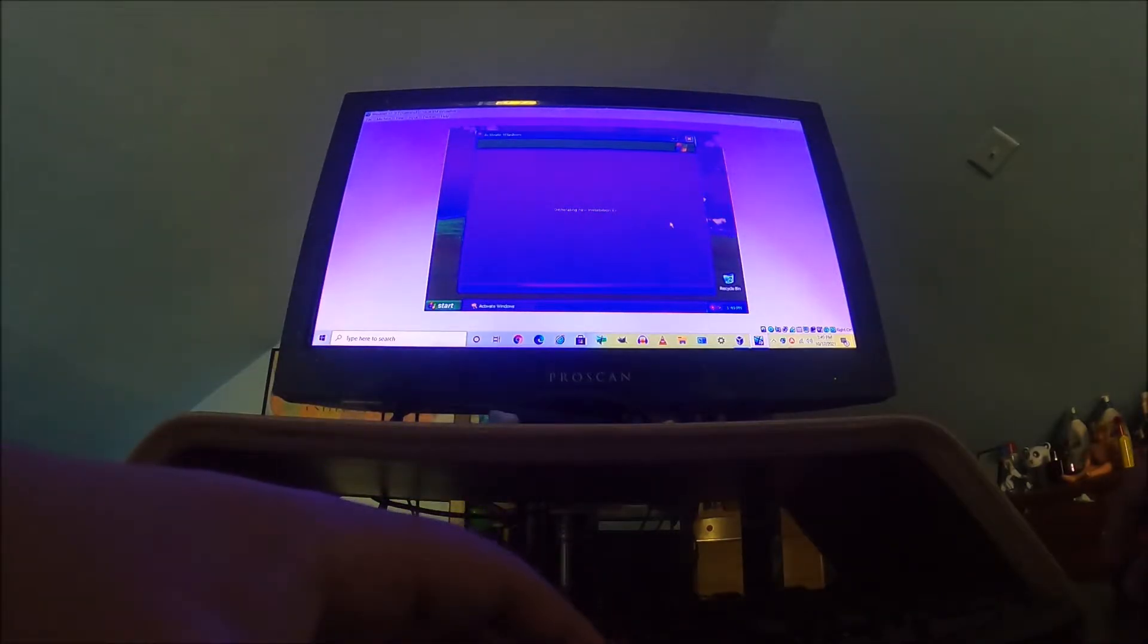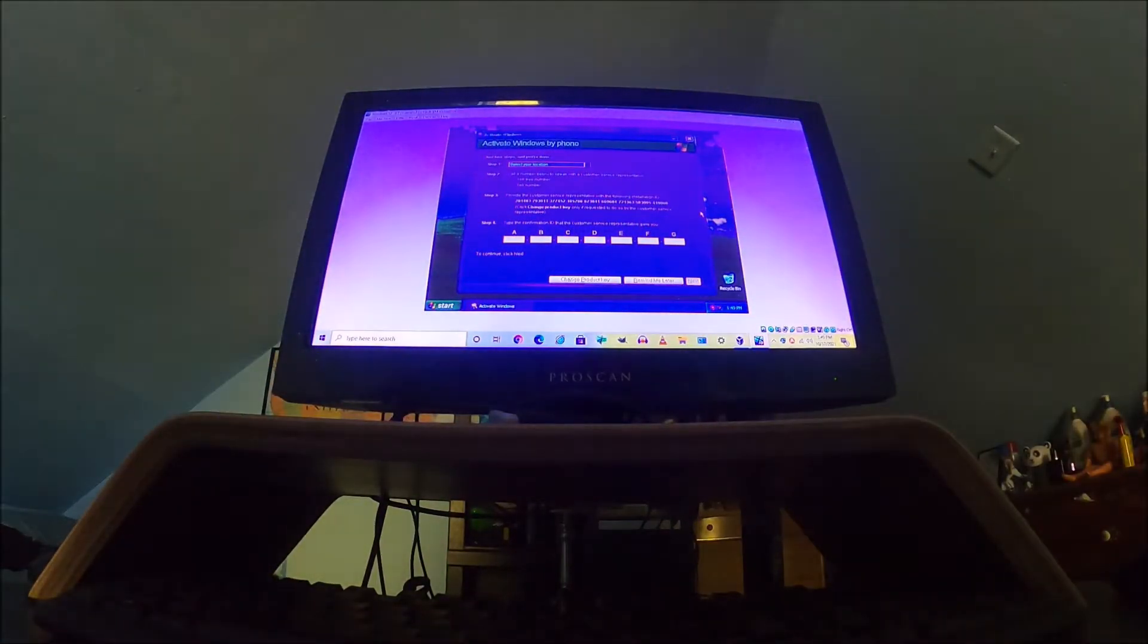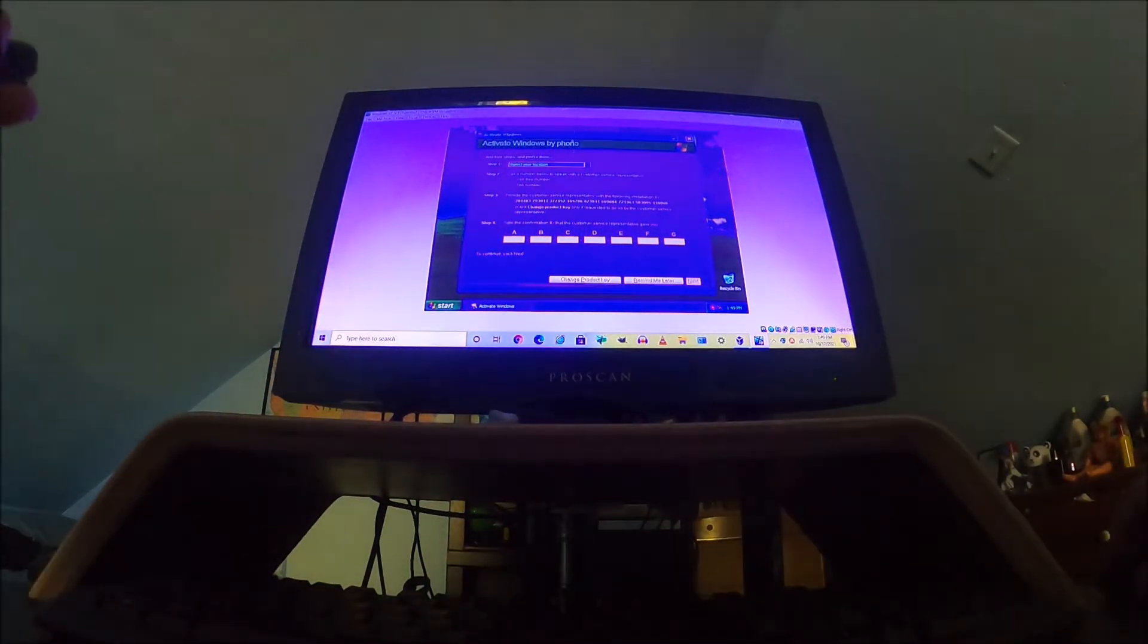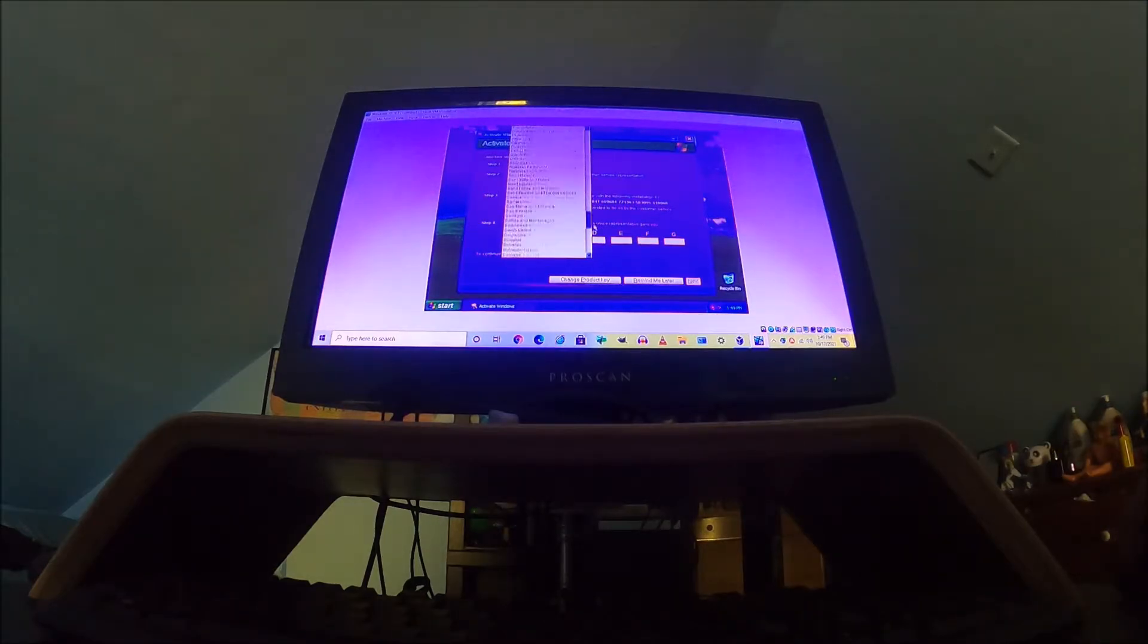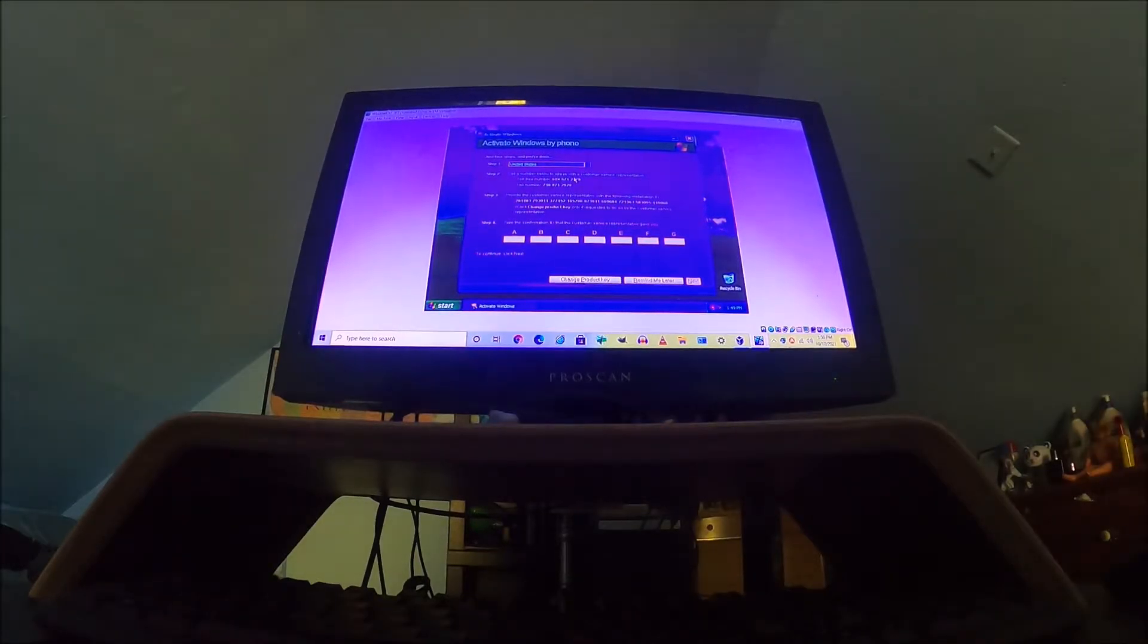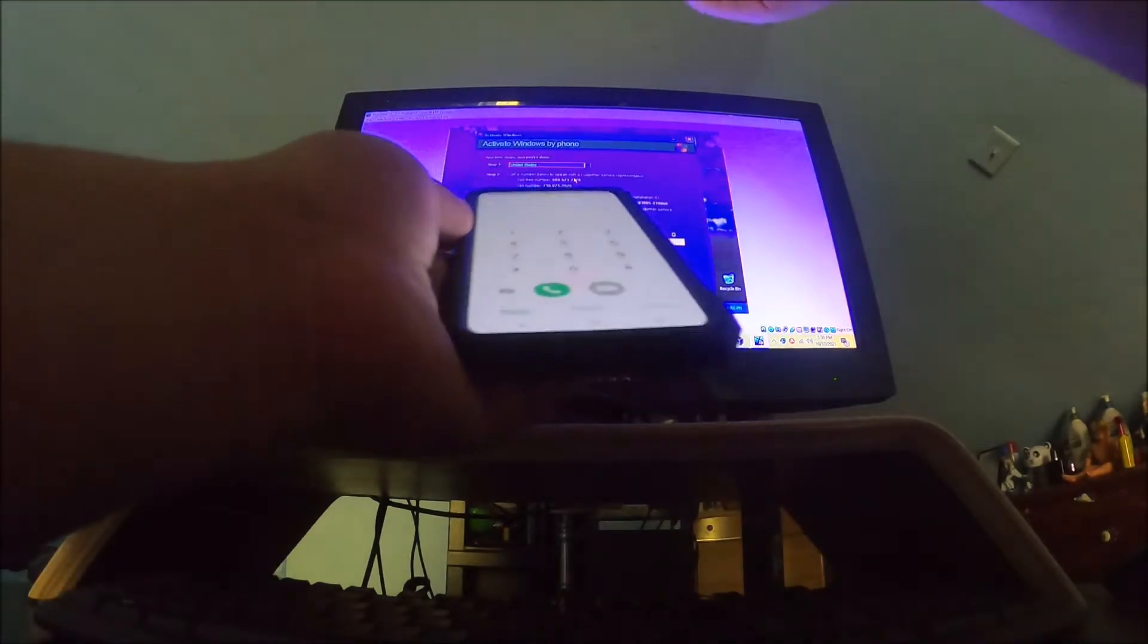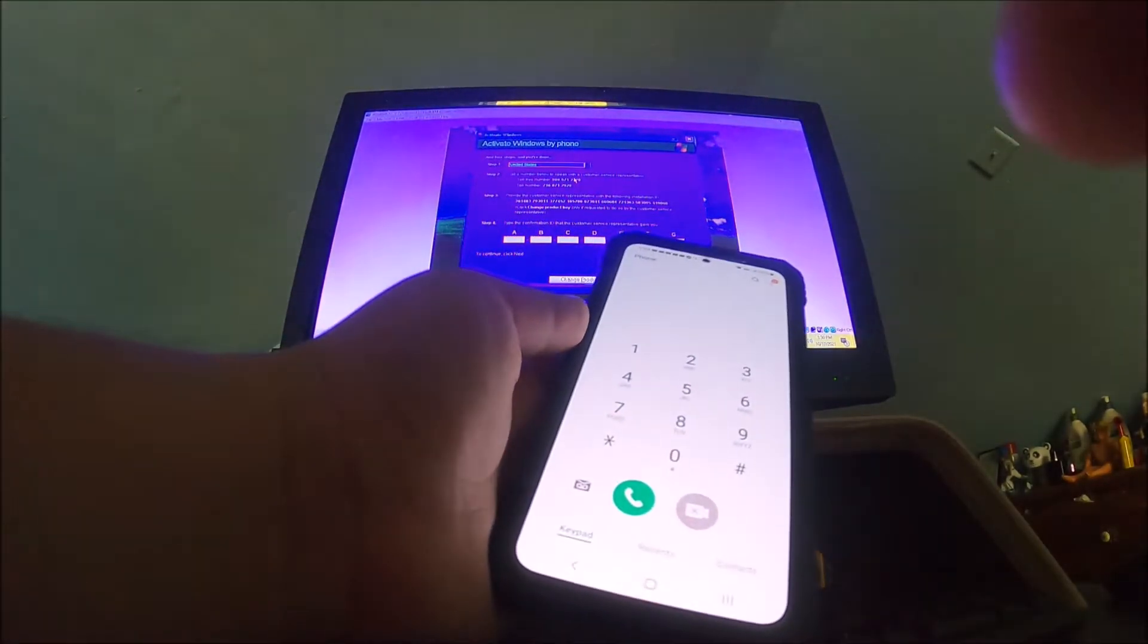So you have to do telephone activation, which thankfully Microsoft still supports. I'm gonna call the toll-free number. We live in the United States, so United States it is. We're gonna call the toll-free number. If you call the toll number it would be faster but you'll have to pay.